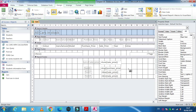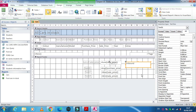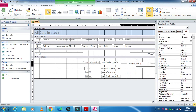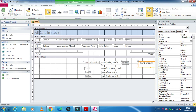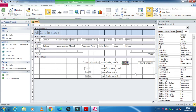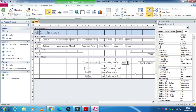One more thing — the last calculation is to count the records. Type: =Count([model]). Place this text box in the accurate position and label it 'Total Records'.